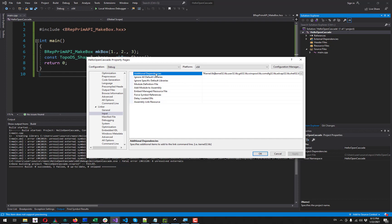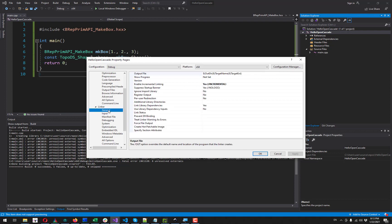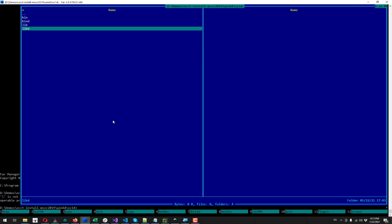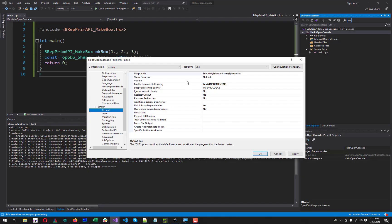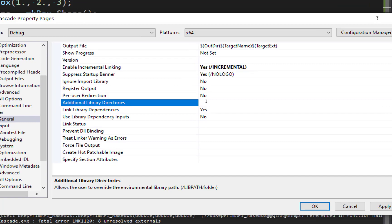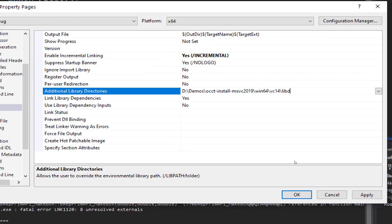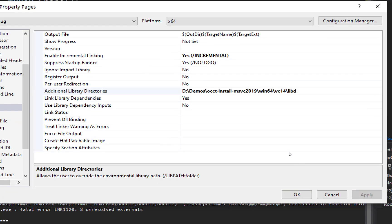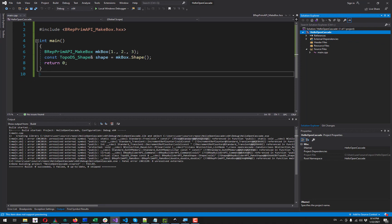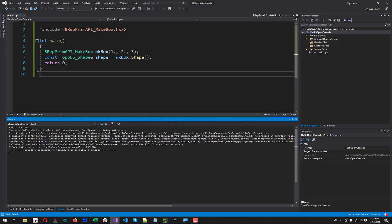One more thing I have to do about linker is to specify the folder where all OpenCascade libraries are located. For that I need to go to general settings. And there I have to add this directory into additional library directories. We can now apply and try to compile it again.